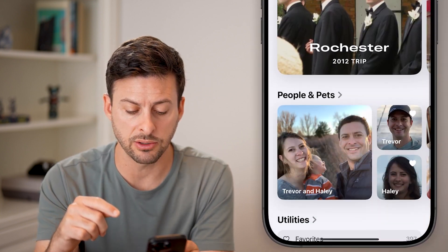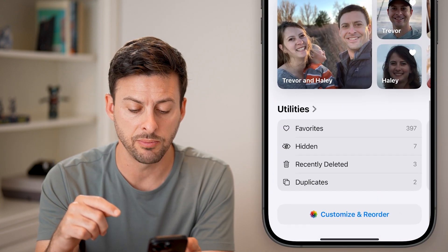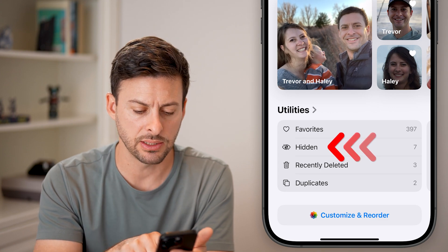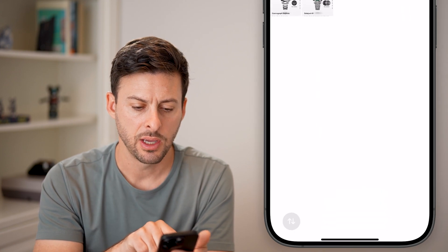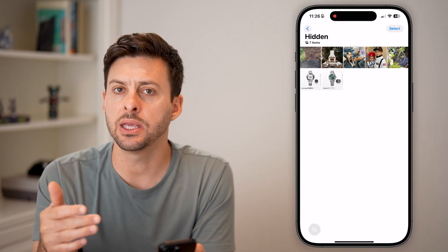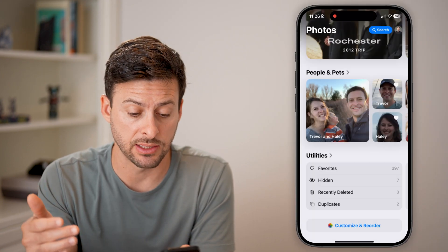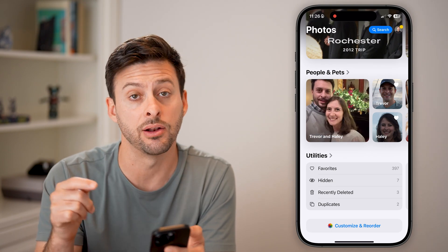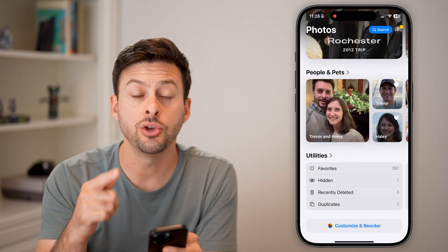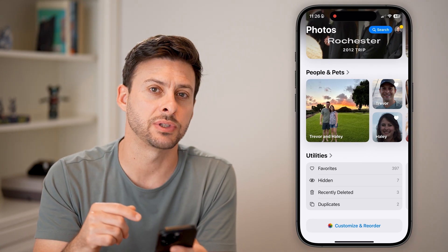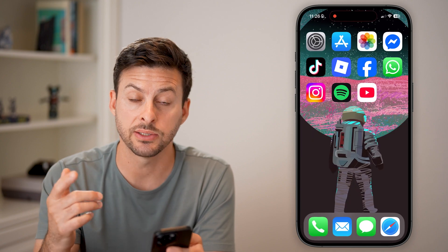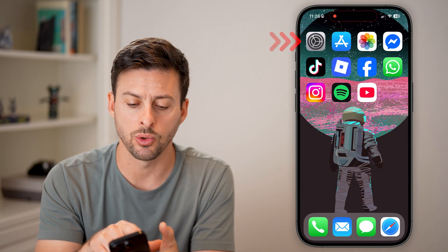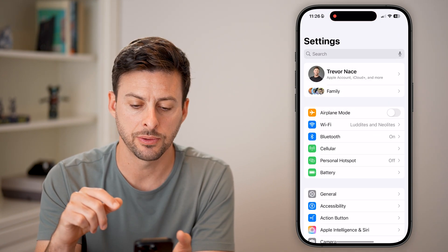But if you scroll down to the very bottom, you'll be able to see that hidden folder and you can tap on it. The problem is that anybody who has access to your phone can open this up and see that hidden folder. You can password protect it with a passcode or Face ID just by going into your settings.